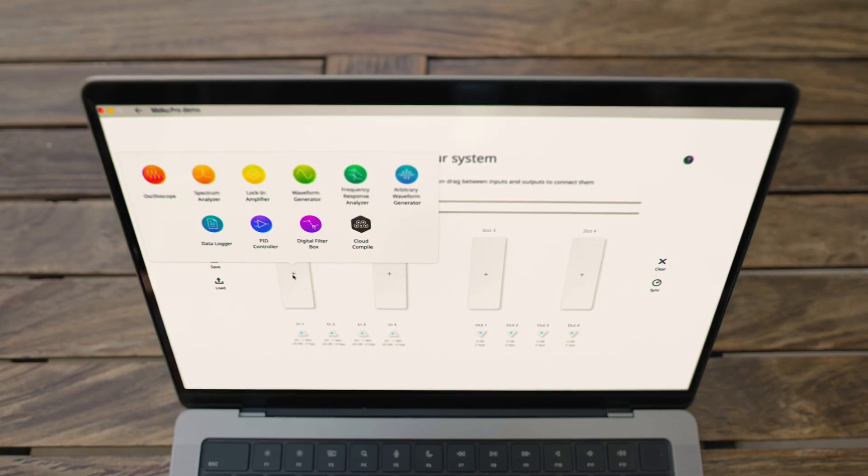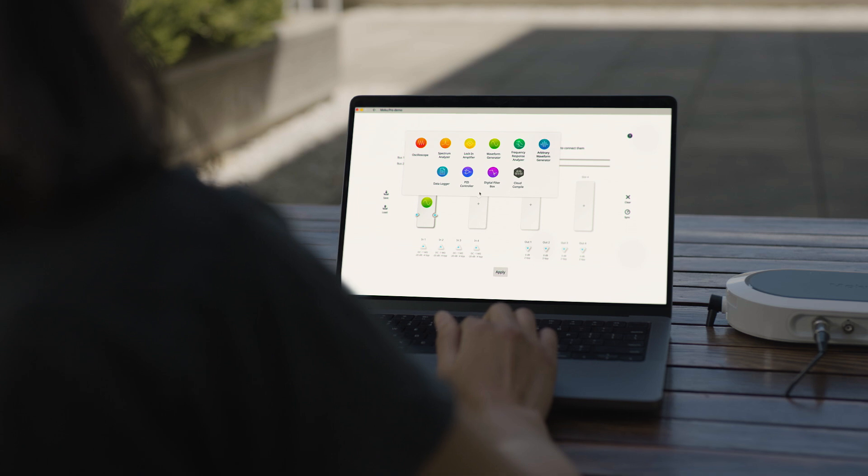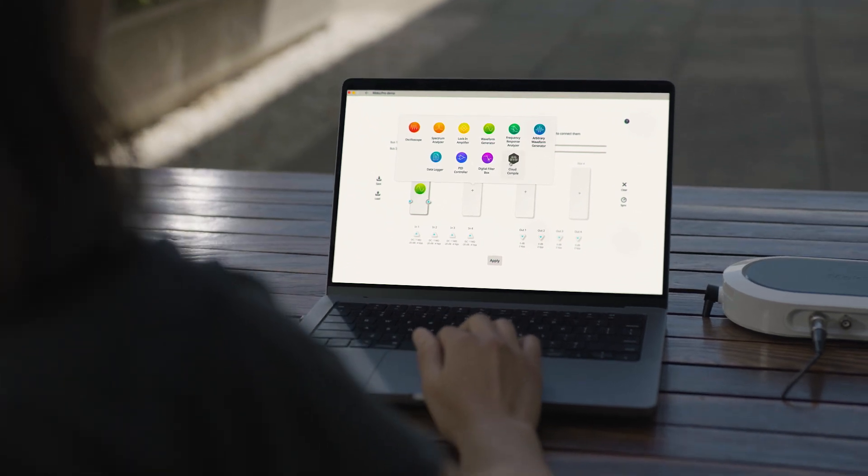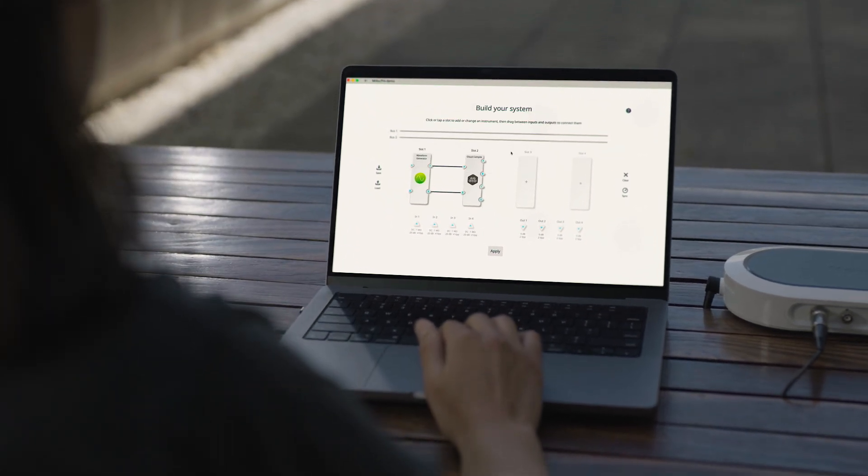Each instrument is easy to use on its own, and when you need to build a test system, the Moku platform allows you to deploy multiple instruments simultaneously.